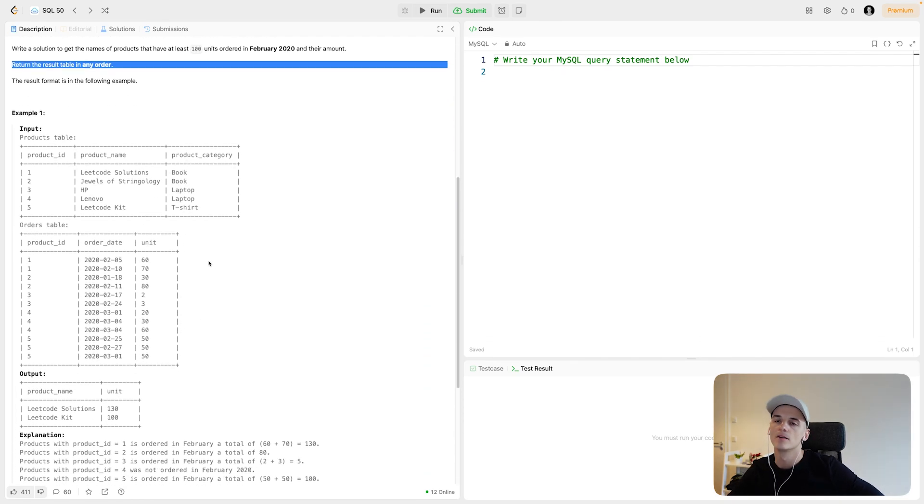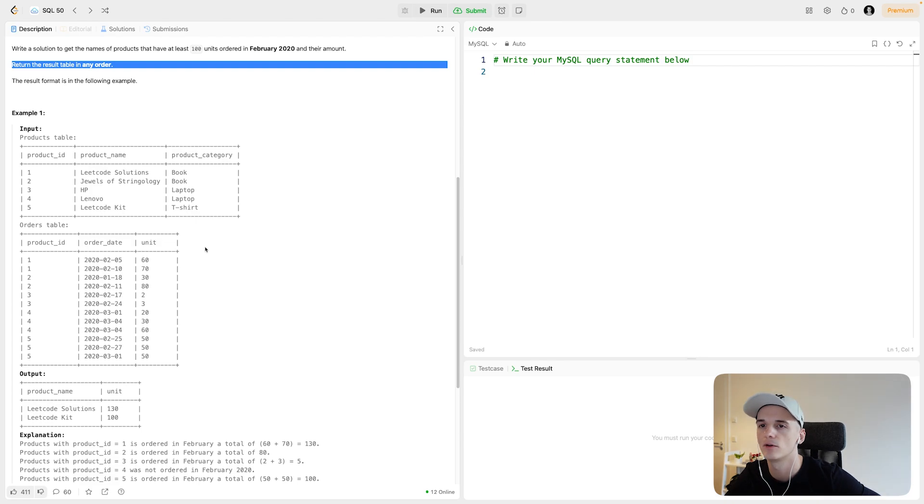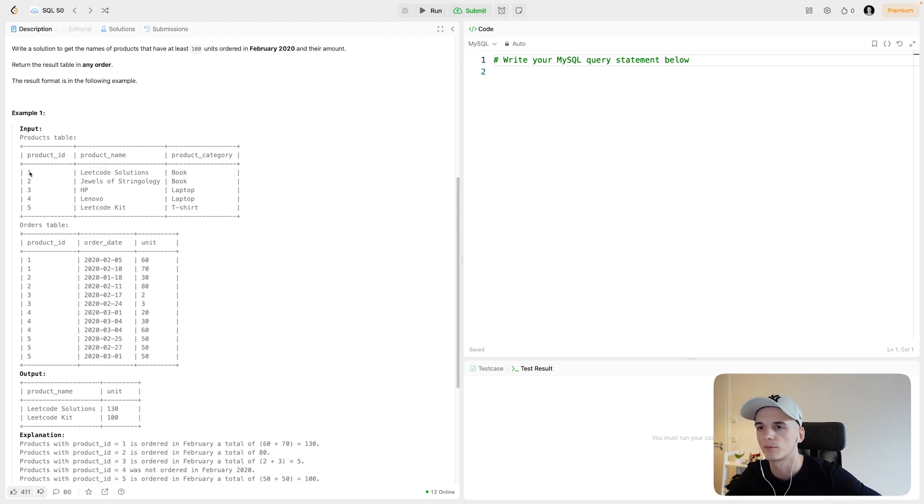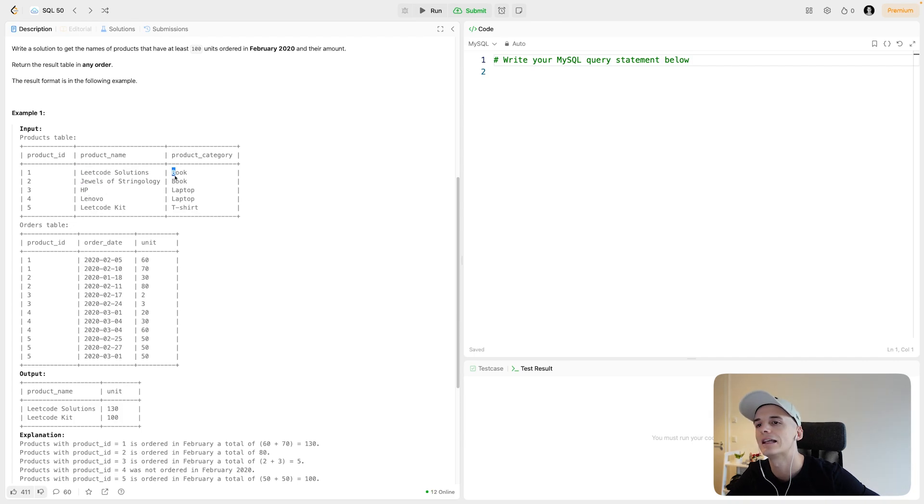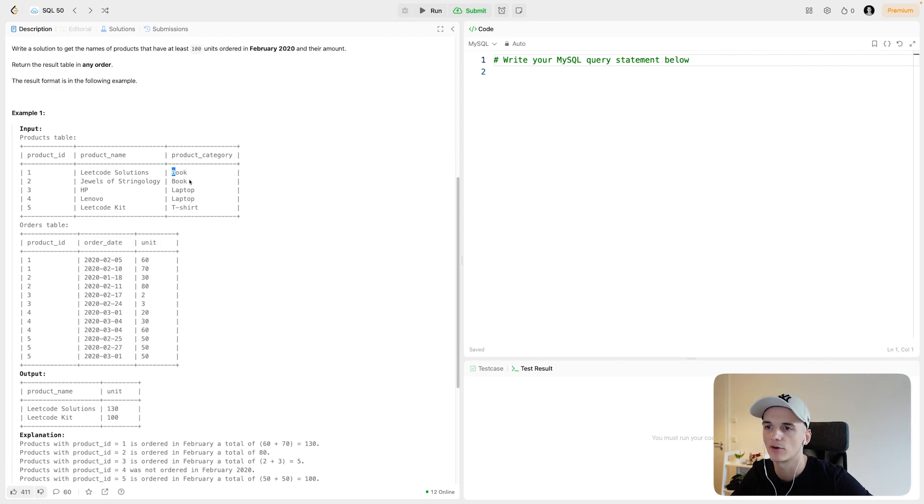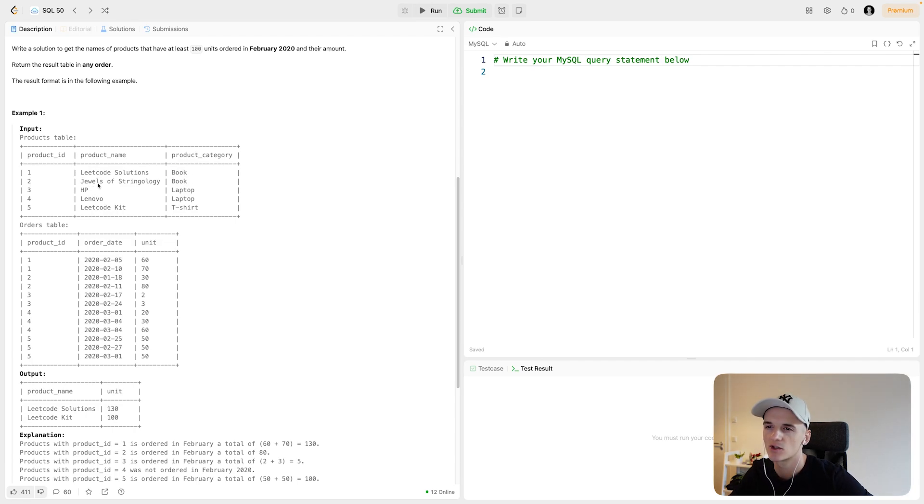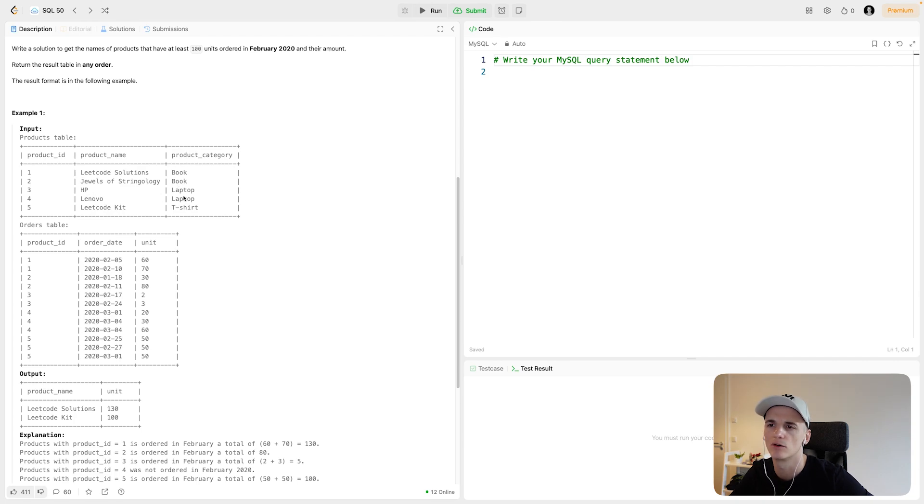So for this example, we have a couple of orders with the product ID just being an integer, the product name being in here, and then we have more metadata for that product, a product category. So LeetCode Solutions would be a book, Jewels of Stringology would be a book, HP and Lenovo would be laptops, and LeetCode Kit would be a t-shirt.